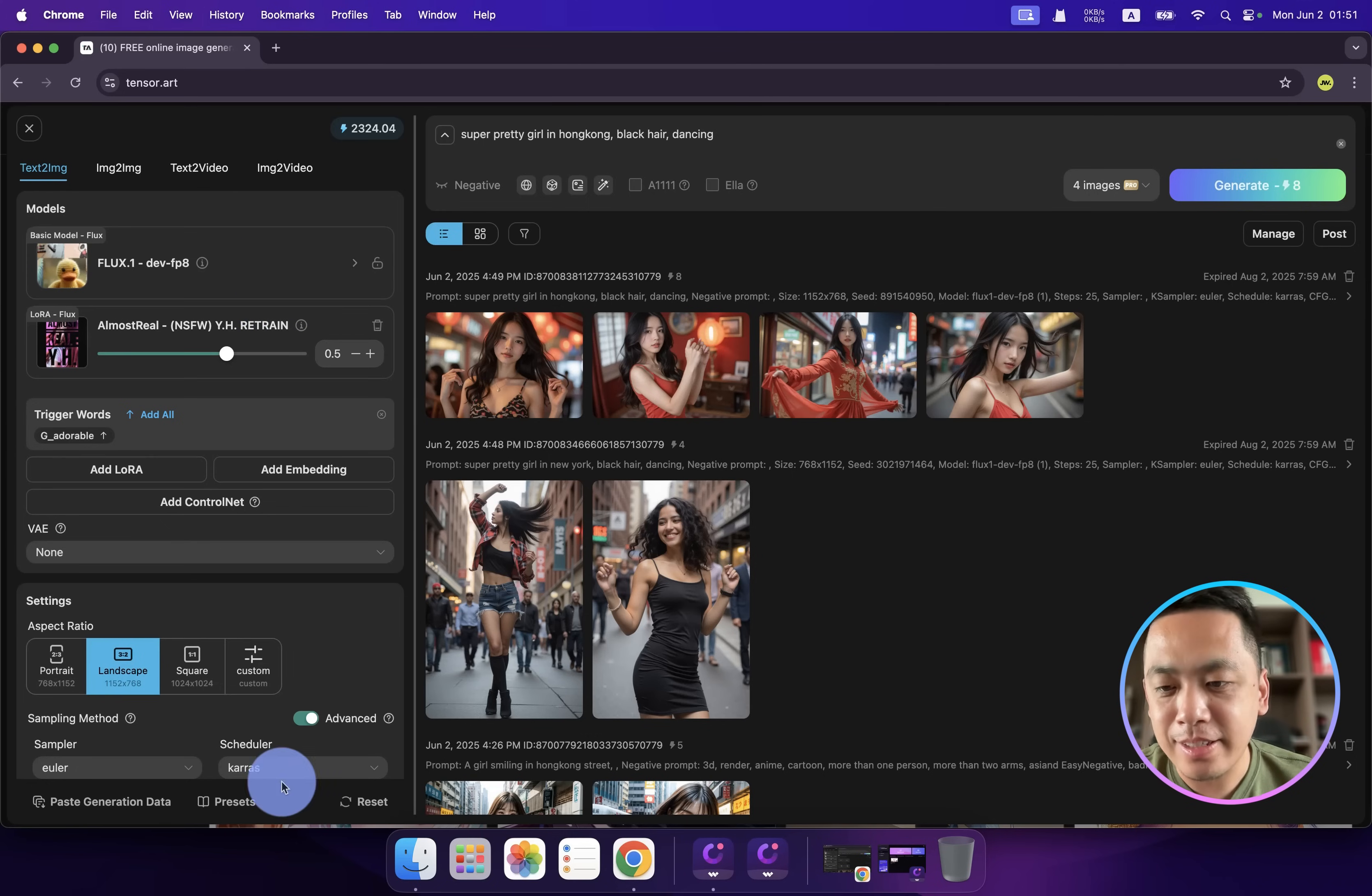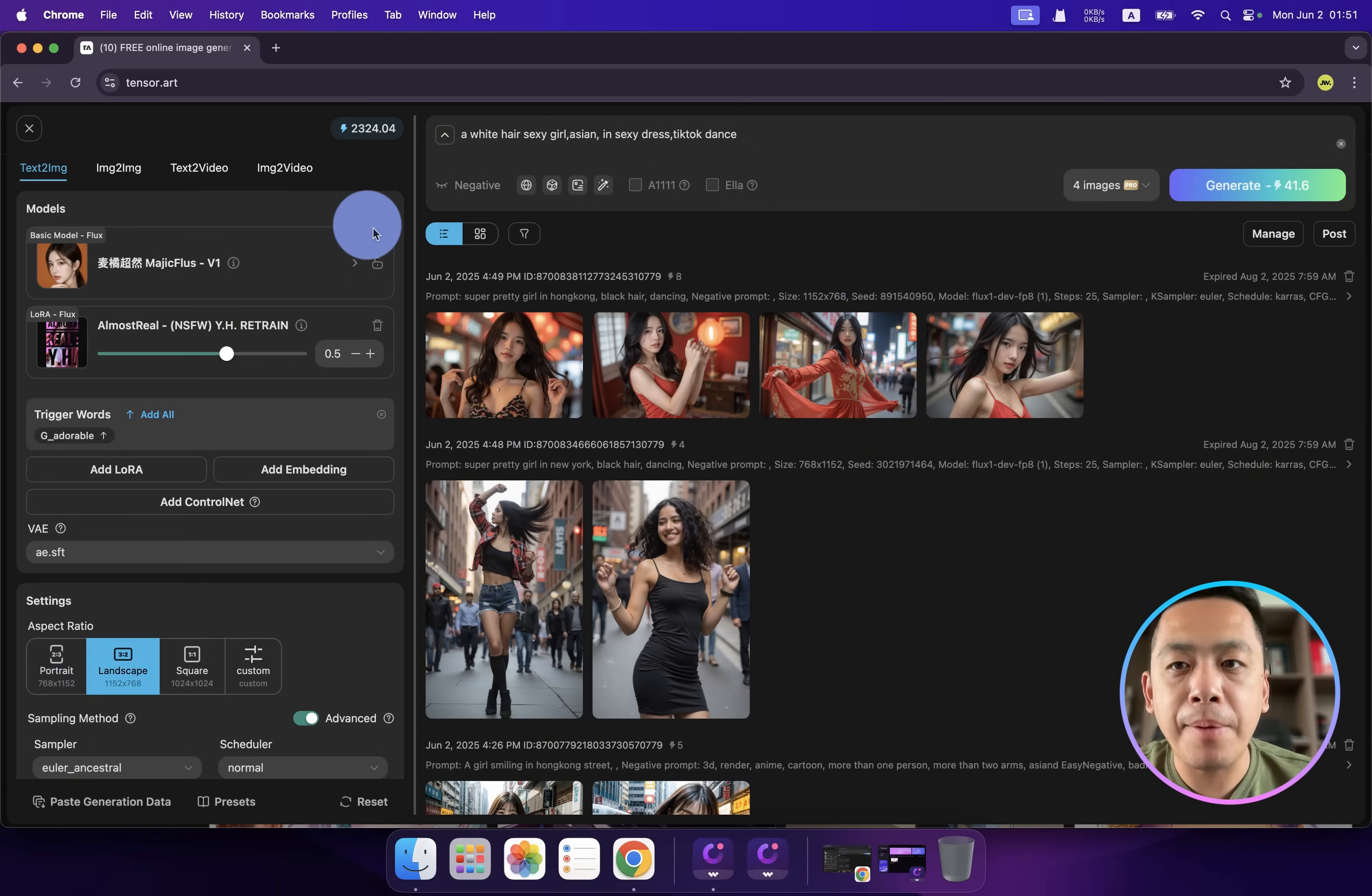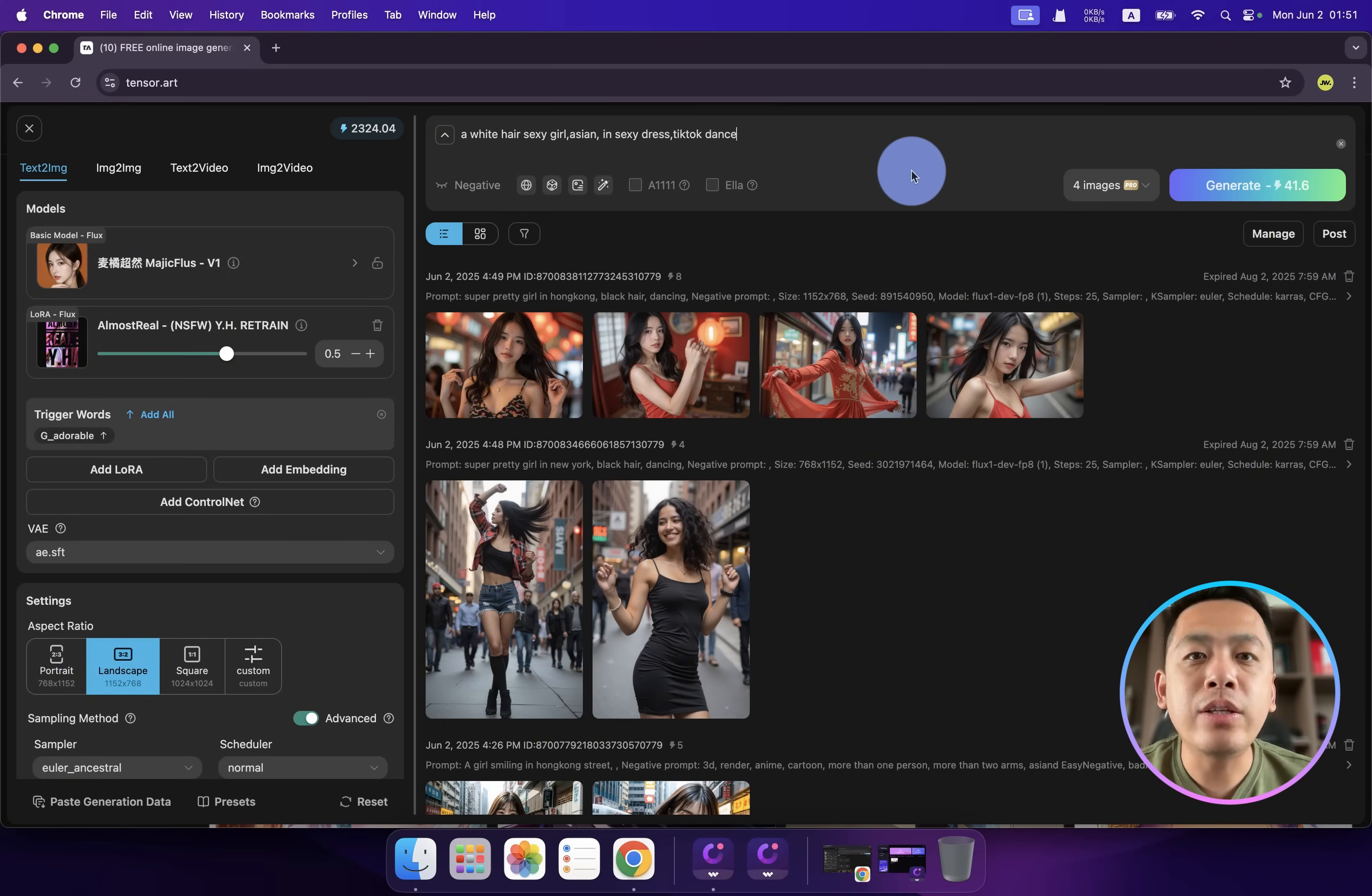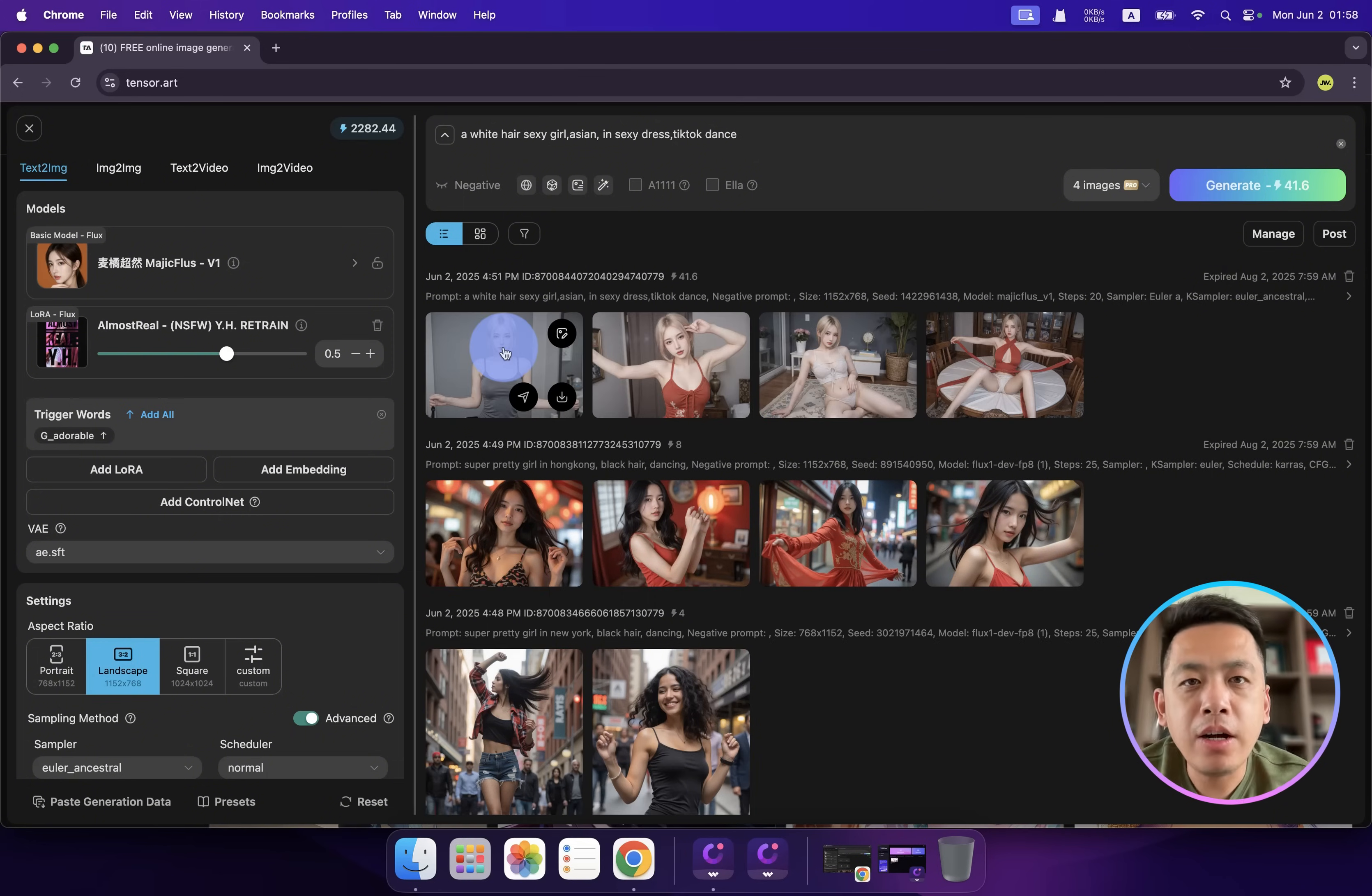Let's go to the next one. For the next one, we have a Chinese character model Taoran and also Almost Real as a combo. Let's see what kind of result we can get. In order to compare two different combos of the AI models, let's try to use the same prompt. Let's click generate.